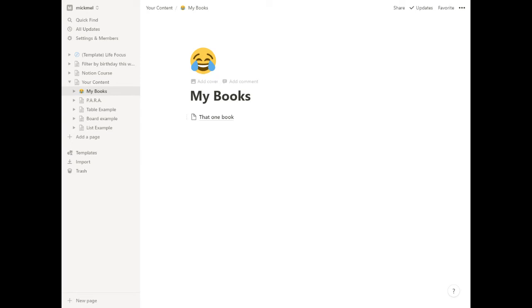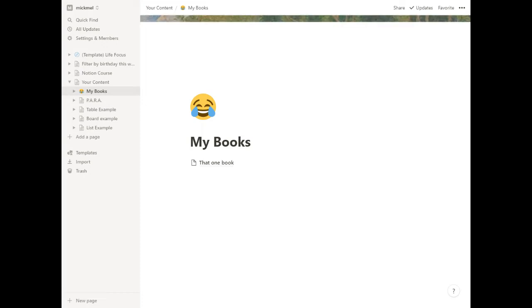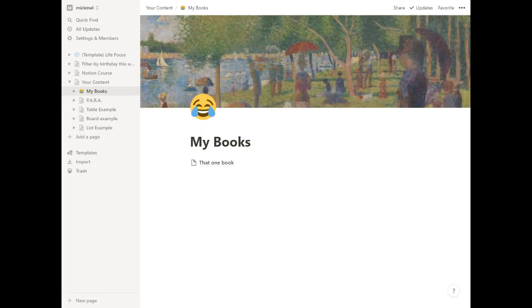Now the other thing we can do is we can hover over and hit add cover. This will take you a second to load in a cover, but it's going to, again, like with the image, it's going to load a random cover image.